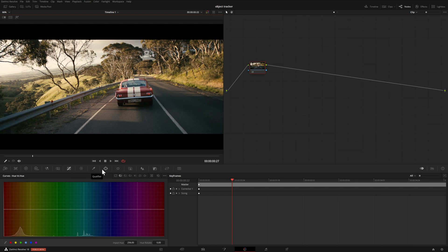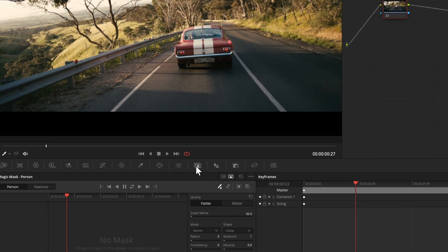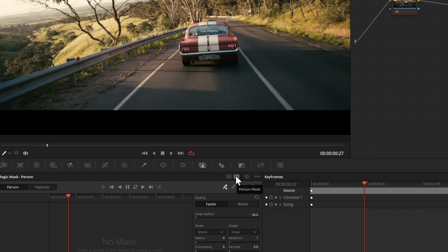The first thing we're going to do is come over to the magic mask area, and we have two options. Right now it's set to person — obviously in this case we don't want that, so we're going to change it to object. Once we click on that, we can draw over what we want. In this case, we want to change the color of the car in this particular example.